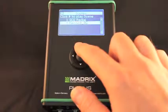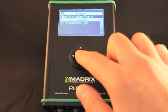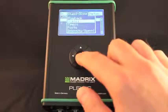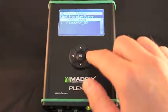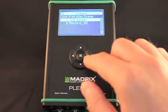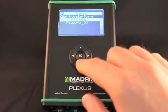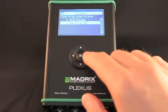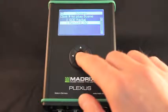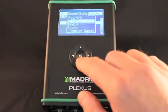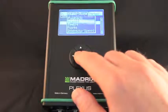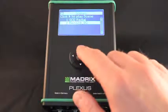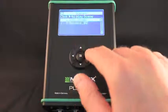All scenes of your current Plexus configuration are listed in this menu. Select a specific scene with up or down. Press right to play that scene. You can configure scenes in your Plexus configuration using Mavericks.